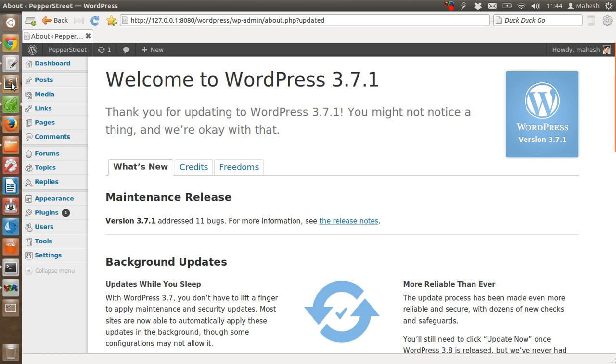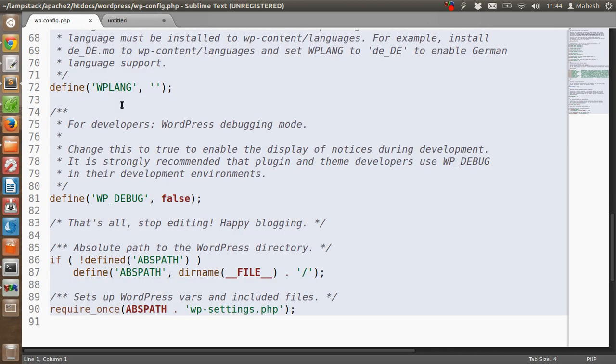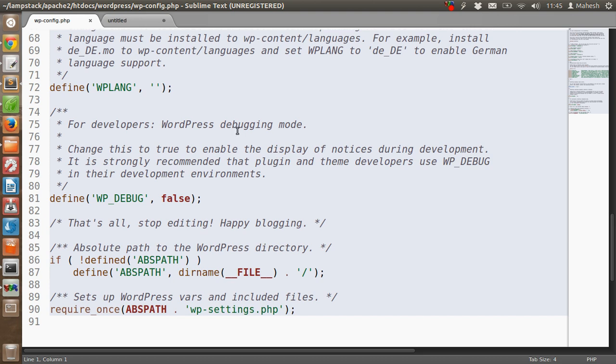wp-config is located in your WordPress directory: WordPress slash wp-config.php. This file contains your database password, username, and some of the other settings that you can choose to enable or disable.